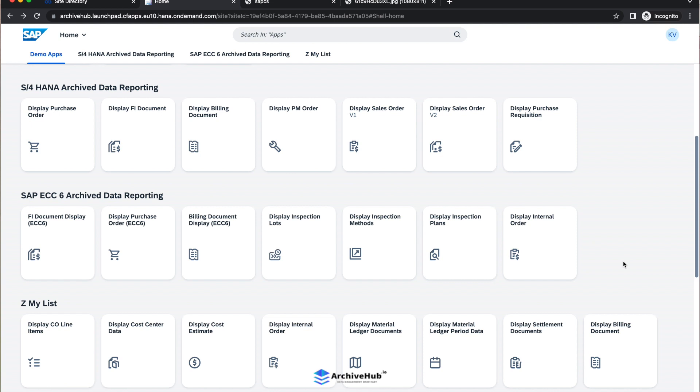So right now what you have seen is the SAP ECC 6 system archive data reporting. So what is the main use case here is if you have 10, 15, 20 years of data in ECC, but you haven't moved to S4 HANA, but still living in ECC world, you can reduce the footprint of your data by standard way of archiving and have the reporting available using the native Fiori way. This way users will be happy because it's a user-friendly report and at the same time you can reduce the footprint of the data volume in an ECC system.